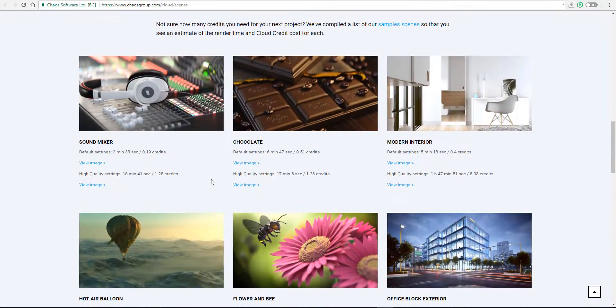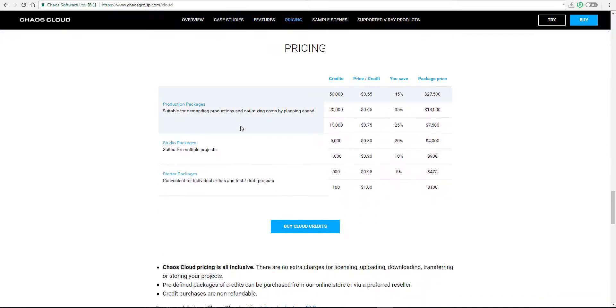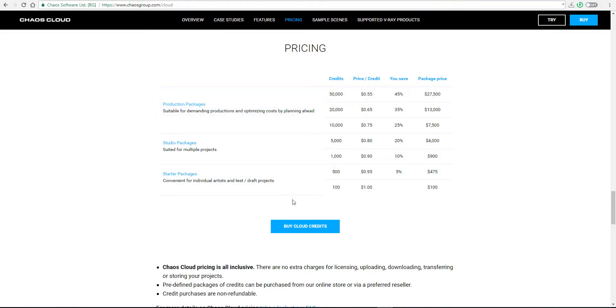All the links will be in the description. Let's jump through and talk about the pricing. Pricing is something you should consider because you're working with V-Ray and this is a cloud service, you have to pay a certain amount.